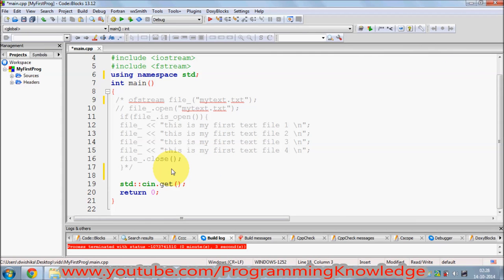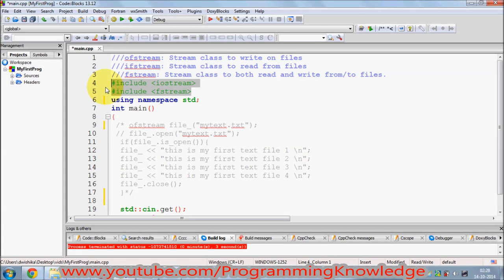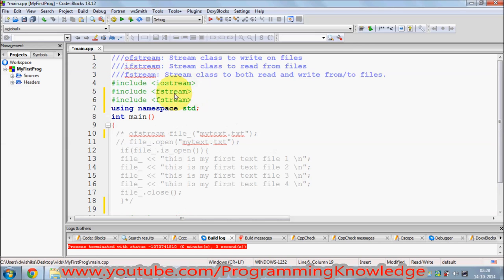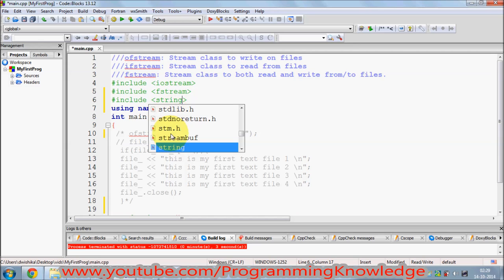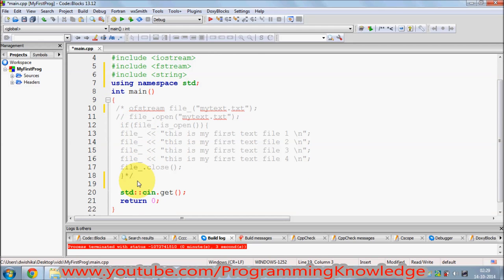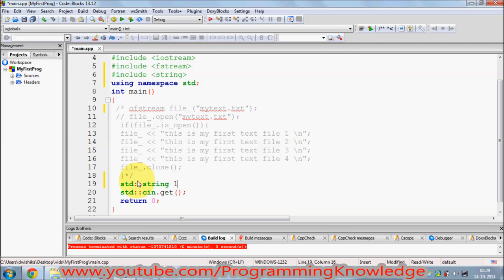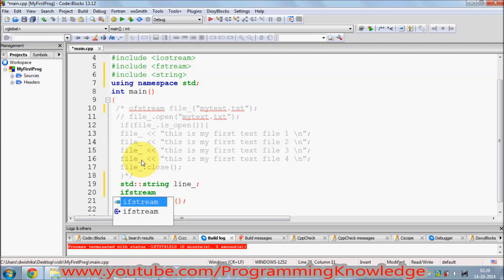First, as I mentioned, you need to use ifstream. But before that I'm going to declare a string variable to store every line we read. I'll include the string header, which helps us use strings, and declare a string variable called 'line'.